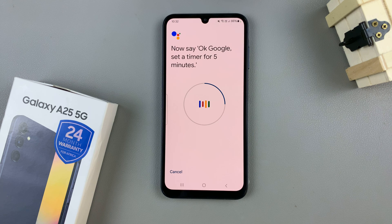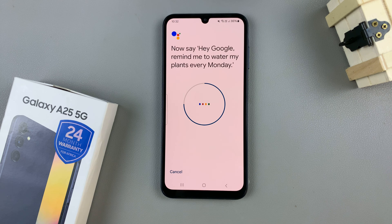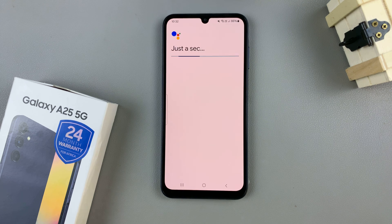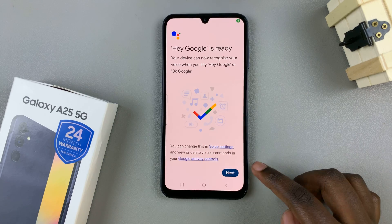Continue with the remaining phrases: 'Okay Google, set a timer for five minutes.' 'Hey Google, make a call.' 'Hey Google, remind me to water my plants every Monday.' Once you've finished with the phrases, Hey Google is ready, so tap on Next.